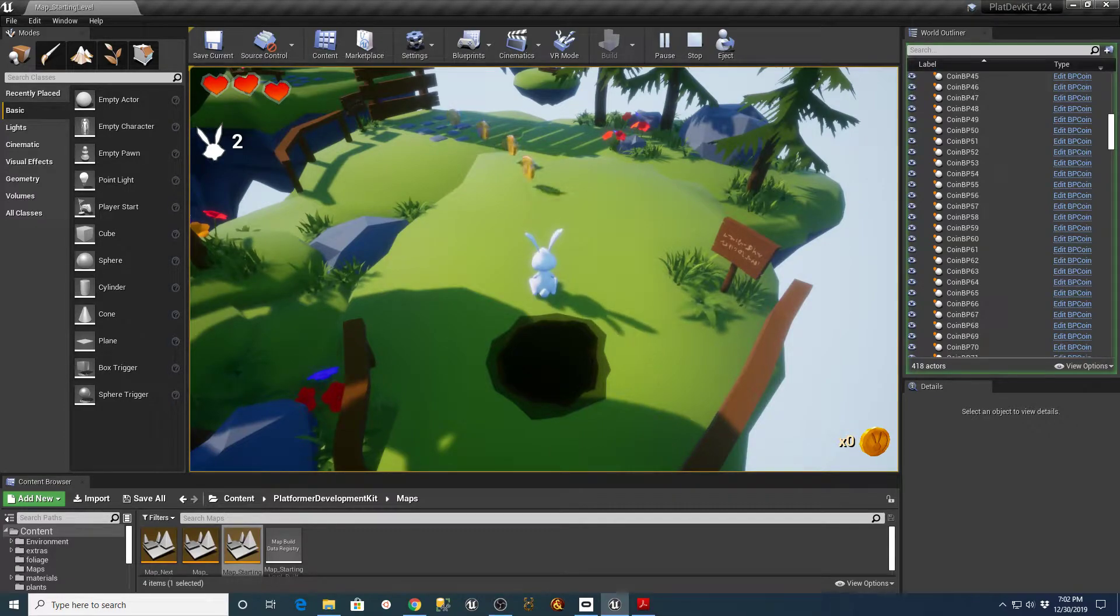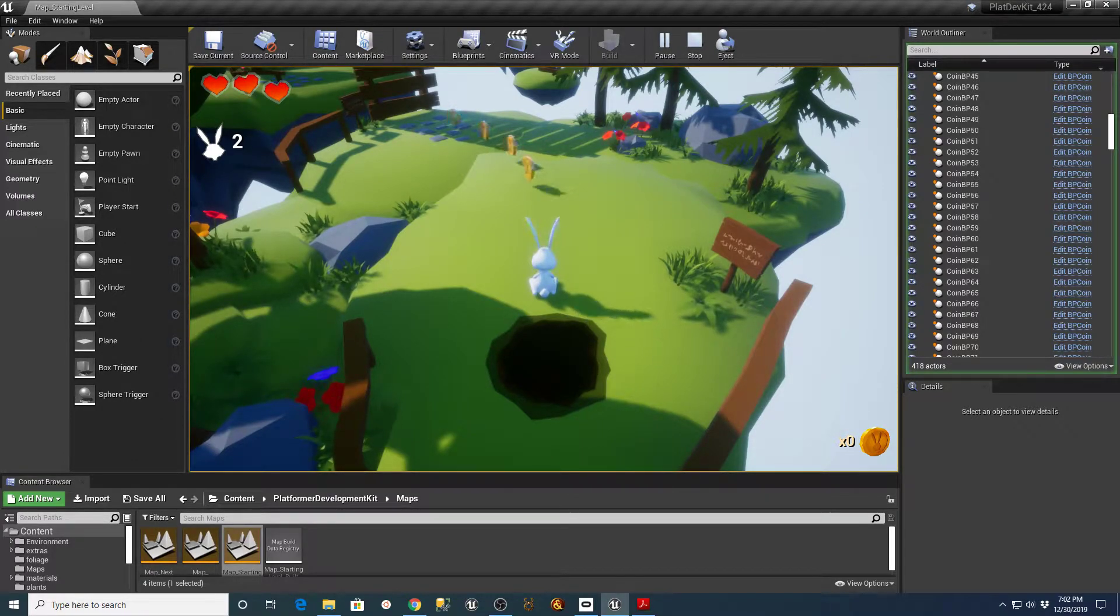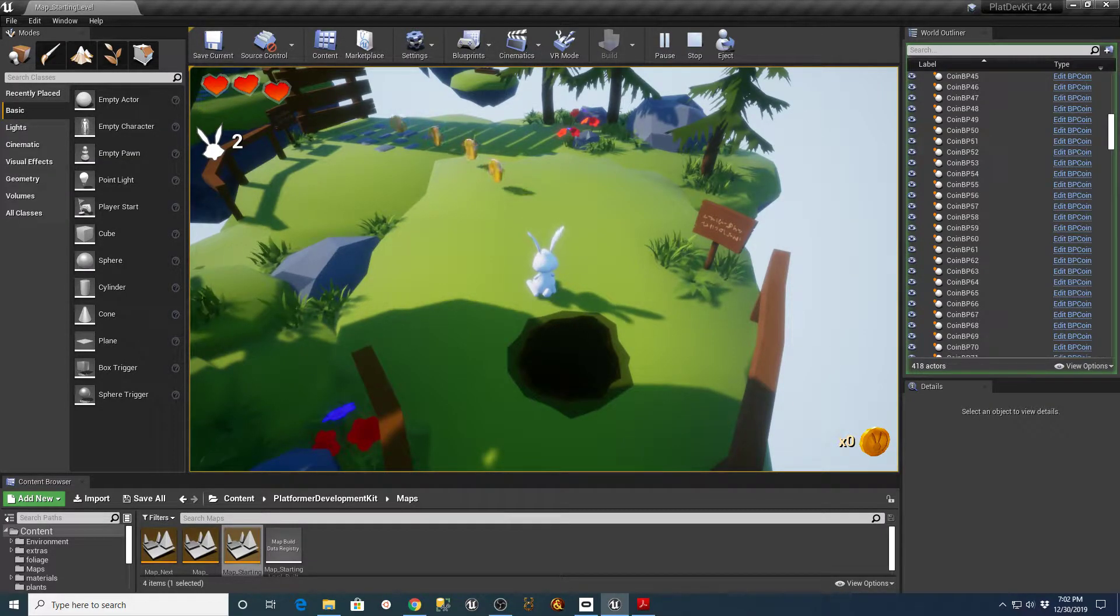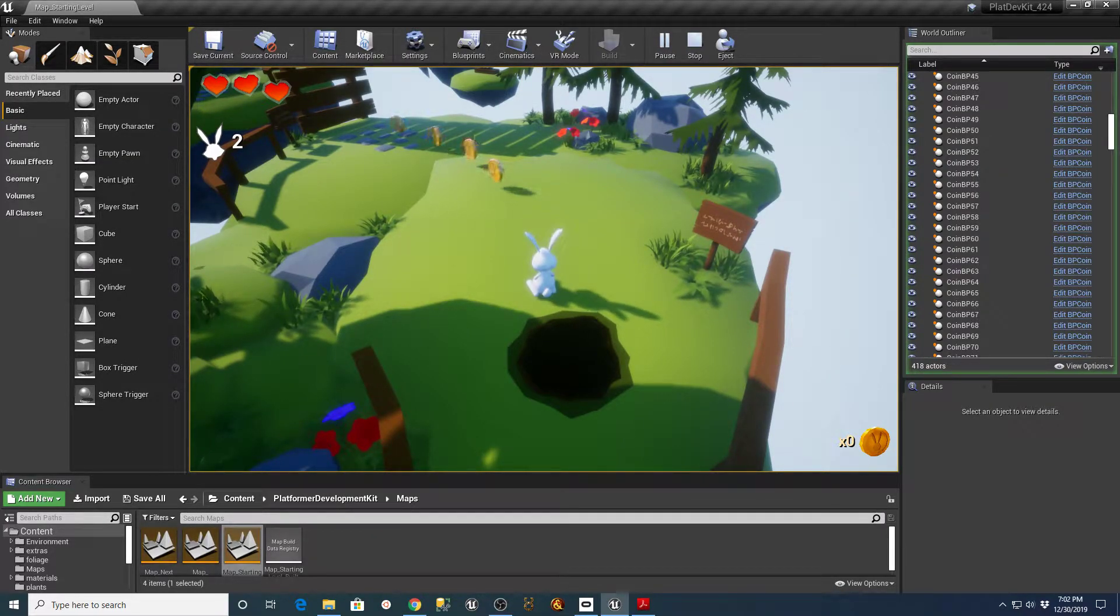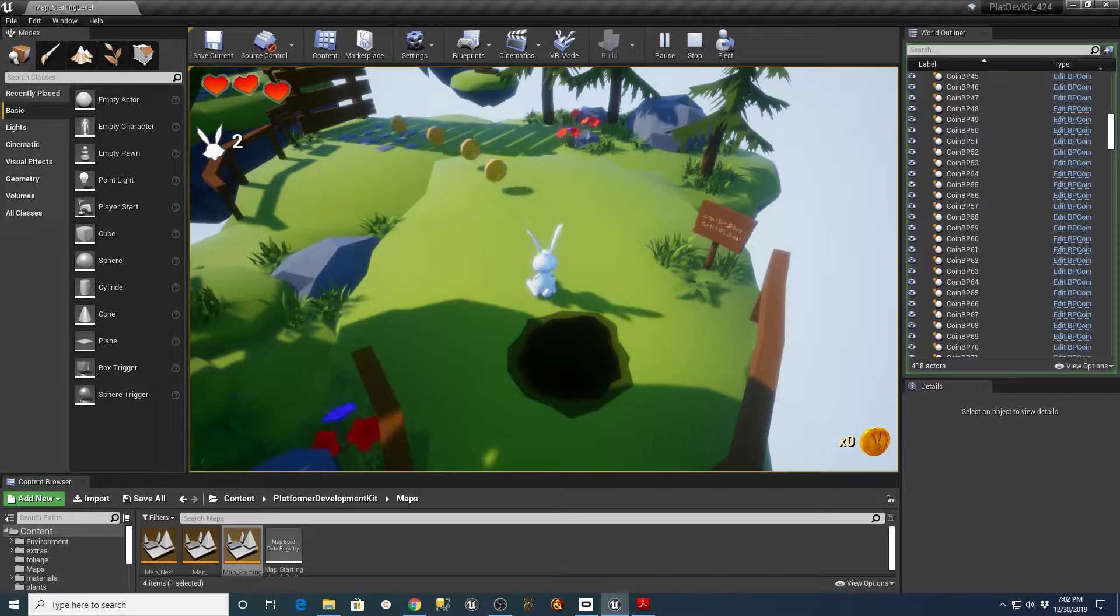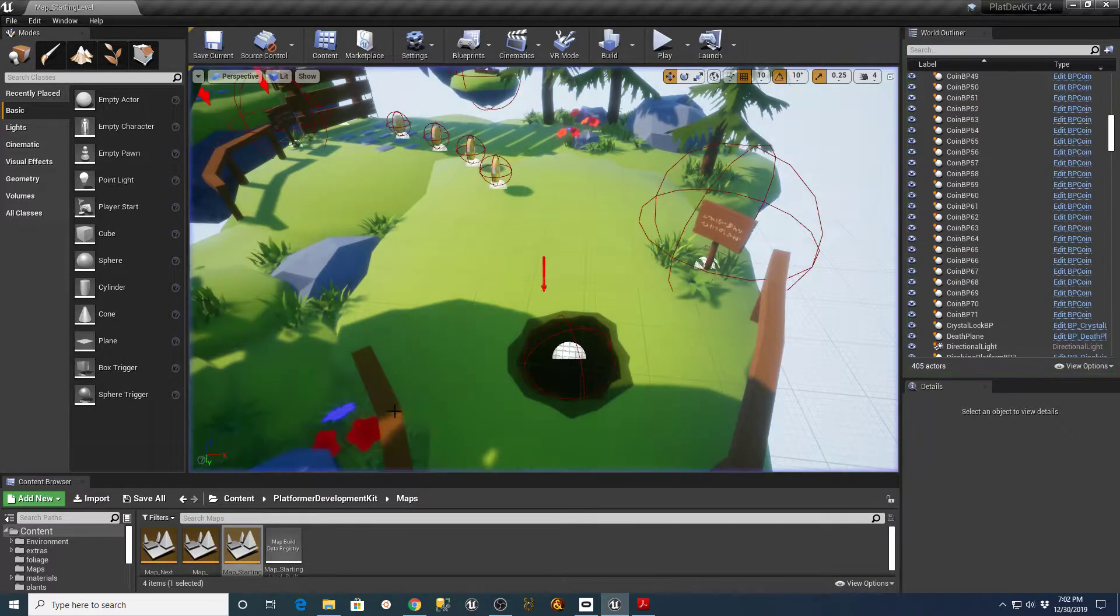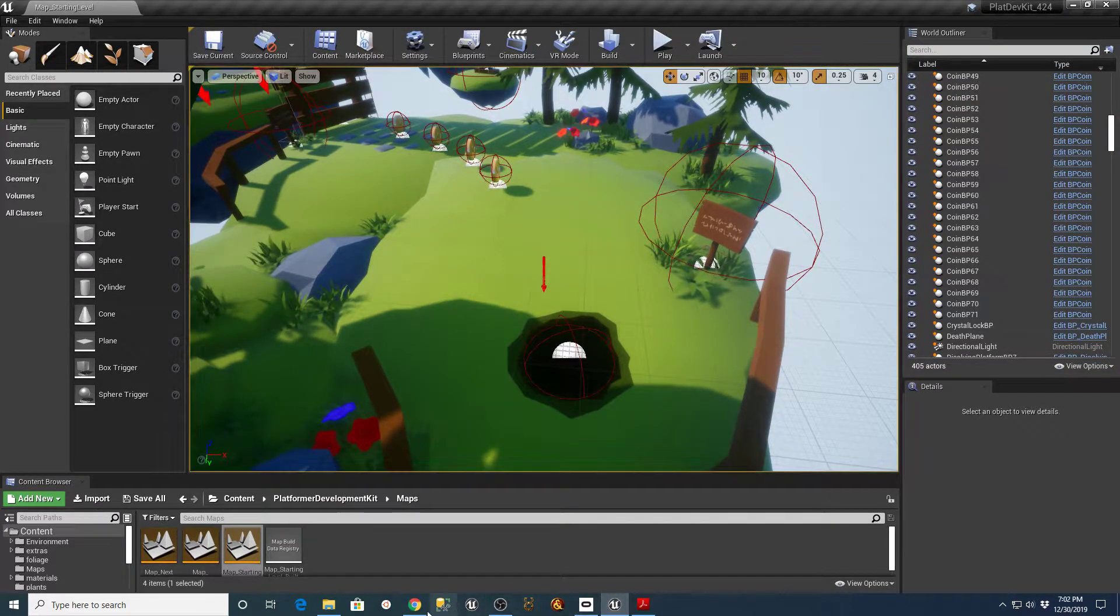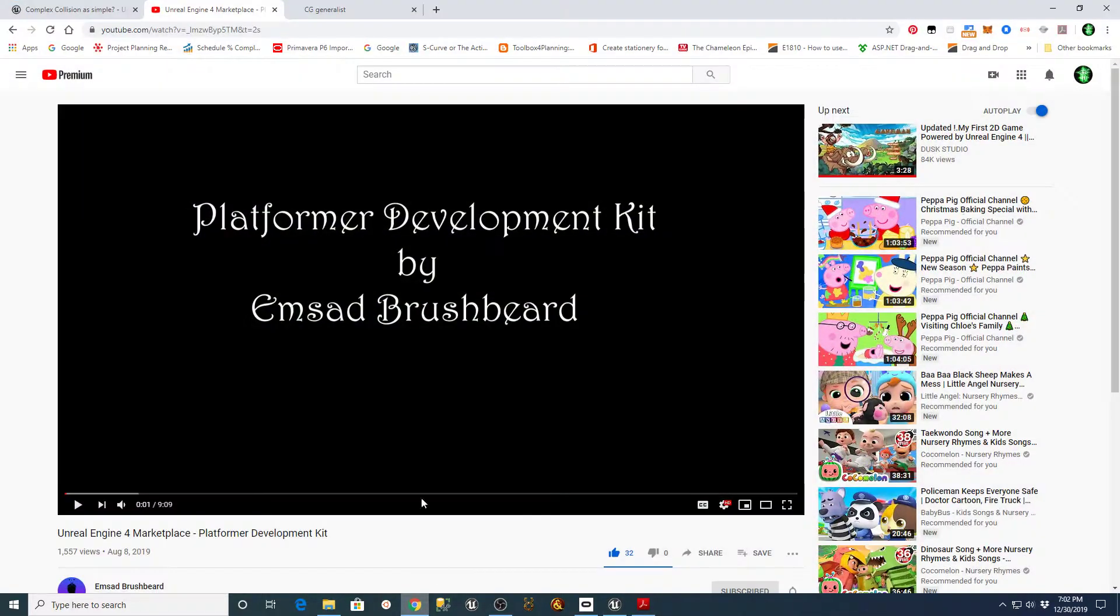Hey there guys, this is TC Made with TC Gaming. I wanted to talk to you a little bit about a project that I'm working on, which is actually using a development kit that you can get on the marketplace. It's from a gentleman who goes by the name of M. Sod Brushbeard on YouTube.